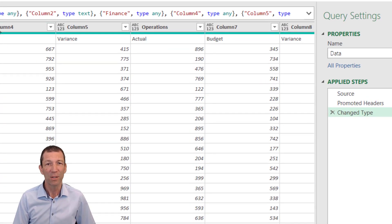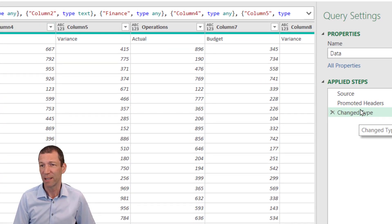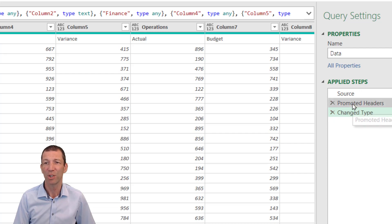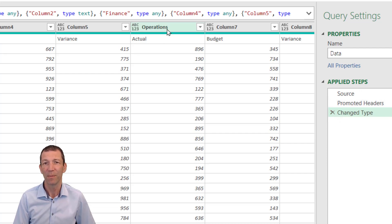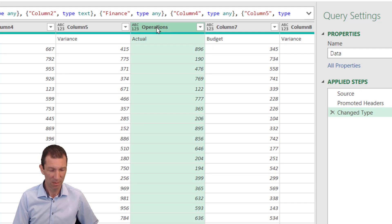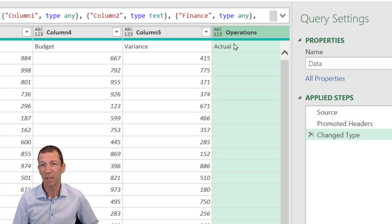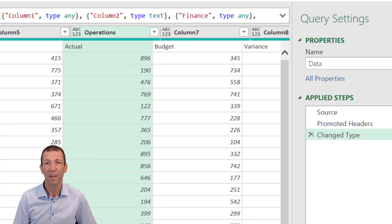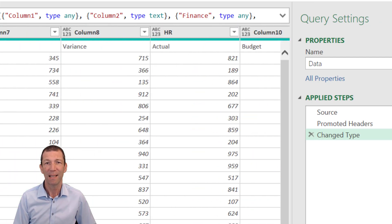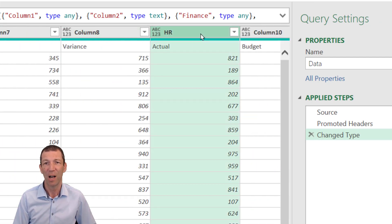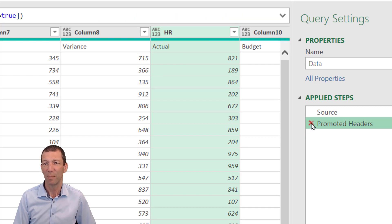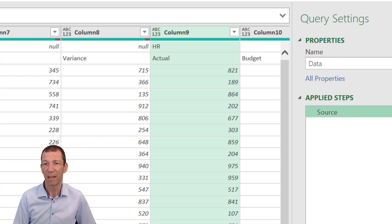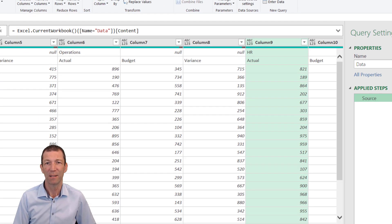Looking at the side here, we can see there's a Change Type and a Promoted Headers step that's kicked in already. Operations has been moved into the column headings, as has HR. Well, we don't want this yet, so I'm going to get rid of the Change Type and the Promoted Headers.